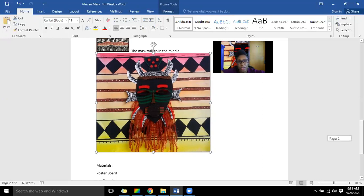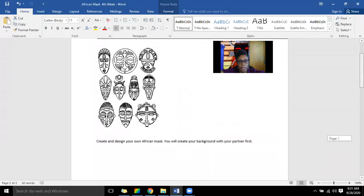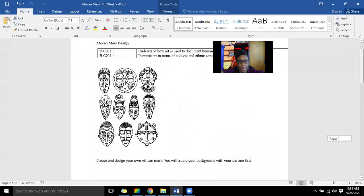You want to make sure your mask is in the middle. Here are some examples of different types of masks. With this particular project, you're going to understand how art is used to document human experience and understand art in terms of cultural and ethnic context. That's what we want you to learn for this particular project.